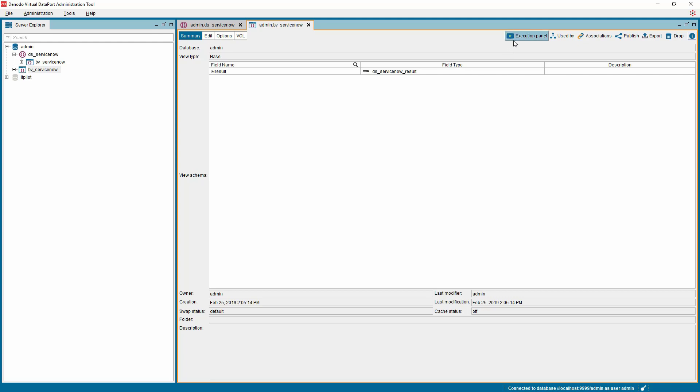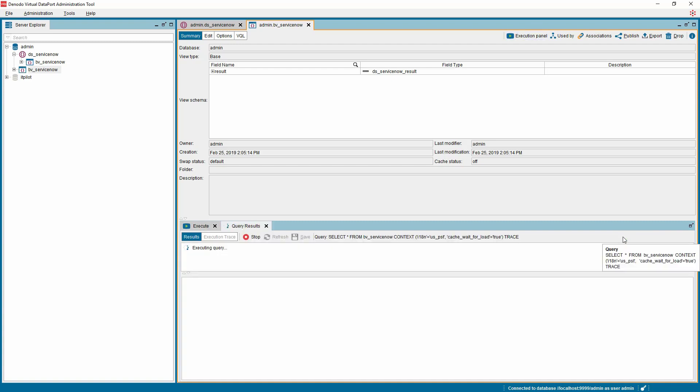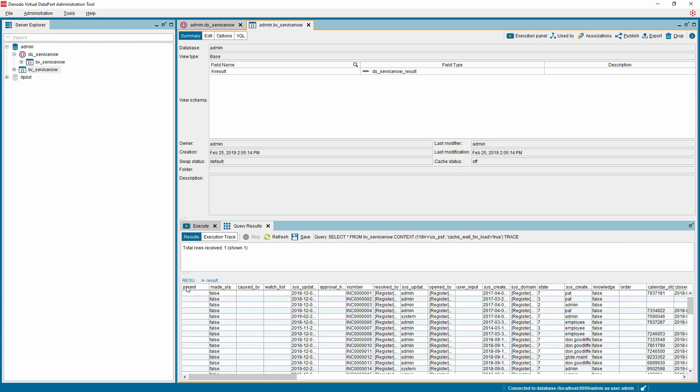Click the Execution Panel button on the top right corner of the base view definition. The execution window will be available now at the bottom panel of the base view. Click the Execute button on the top right side of the Execute tab. You can see the data being retrieved from ServiceNow and displayed on the Query Results tab.